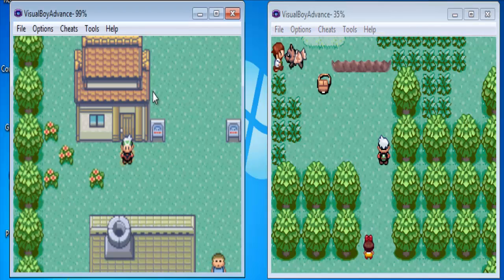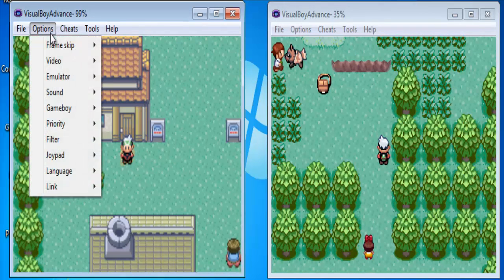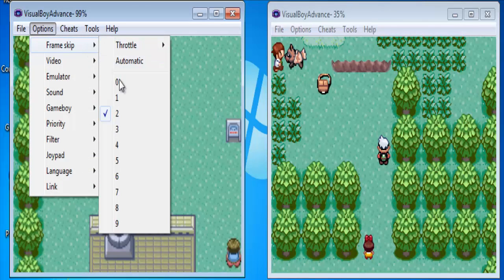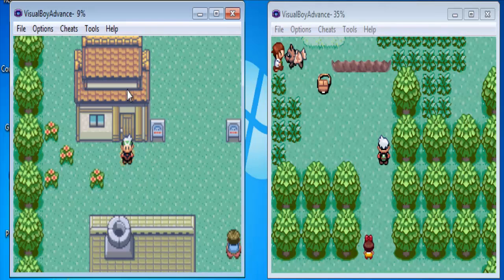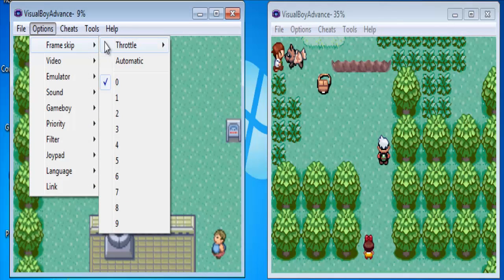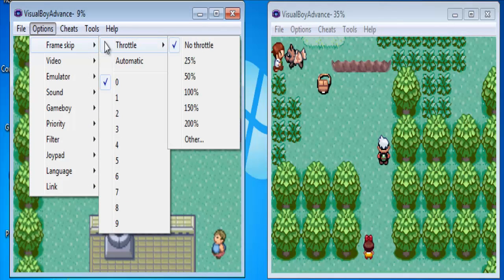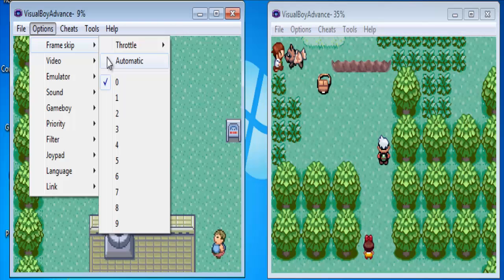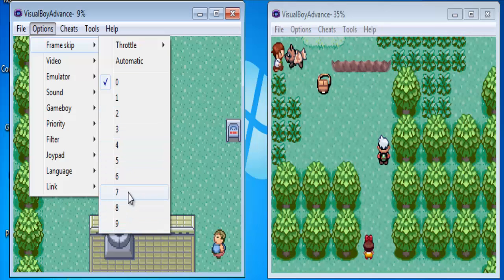Now to tell the differences: these are the default settings which might be on your VisualBoyAdvance. The frameskip will be set to 2. What you wanna do is set the frameskip to 0. After setting the frameskip to 0, please make sure there's no throttle, because the throttle really speeds up the game and it starts to lag. Also make sure it's not set to automatic, because then it'll be choosing from 4, 5, 6, 7, 8, 9 — and that's when you really feel the lags and the frame skips. So don't check automatic.